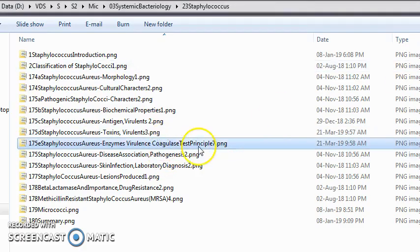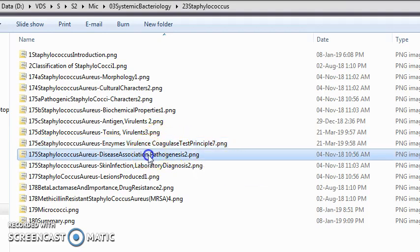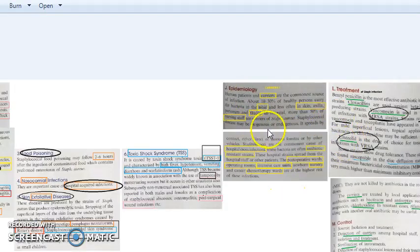We also covered enzymes including coagulase — slide coagulase detects bound coagulase and tube coagulase detects free coagulase — and pathogenesis: cutaneous infections, deep infections, skin exfoliative problems, food infections, and toxic shock syndrome.